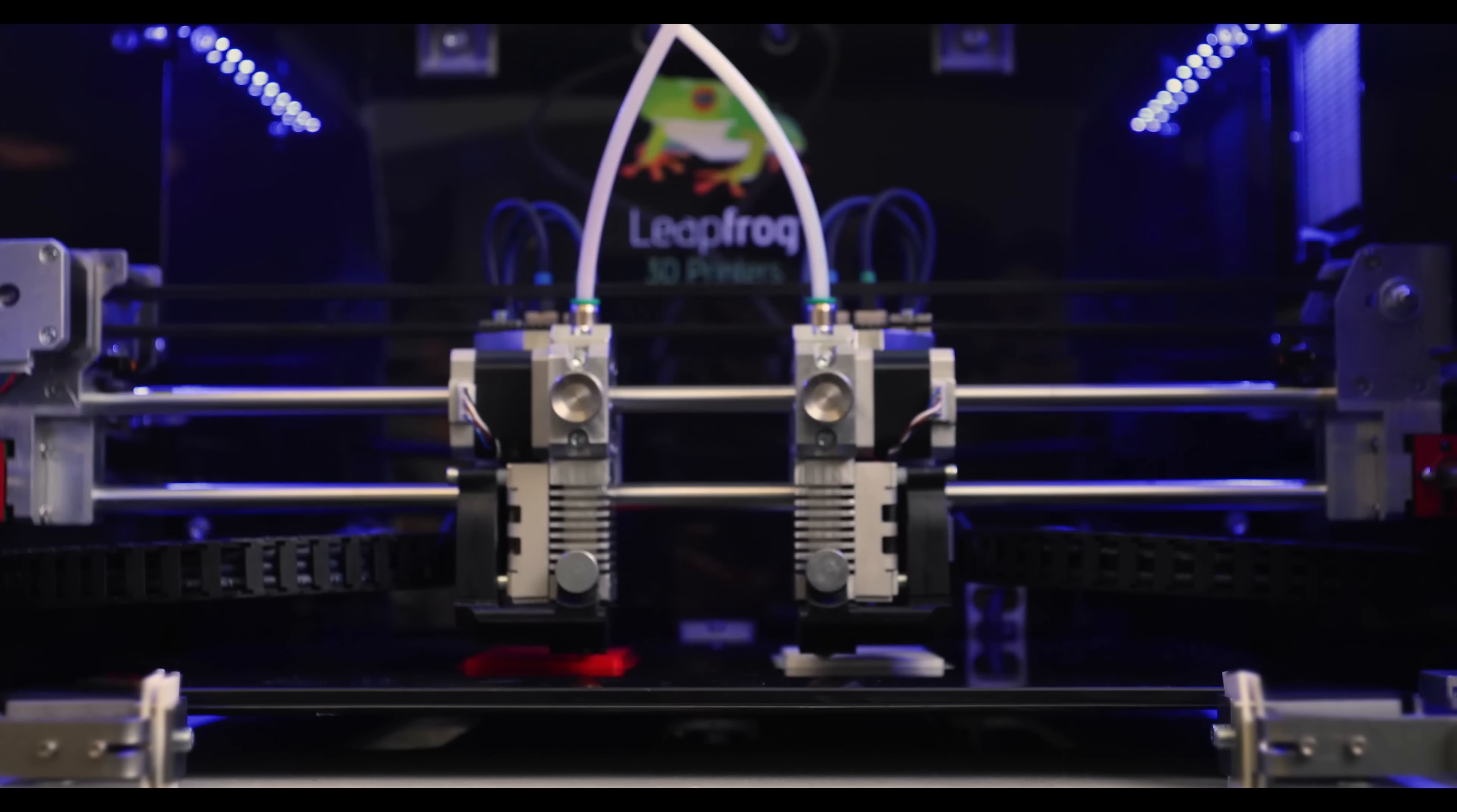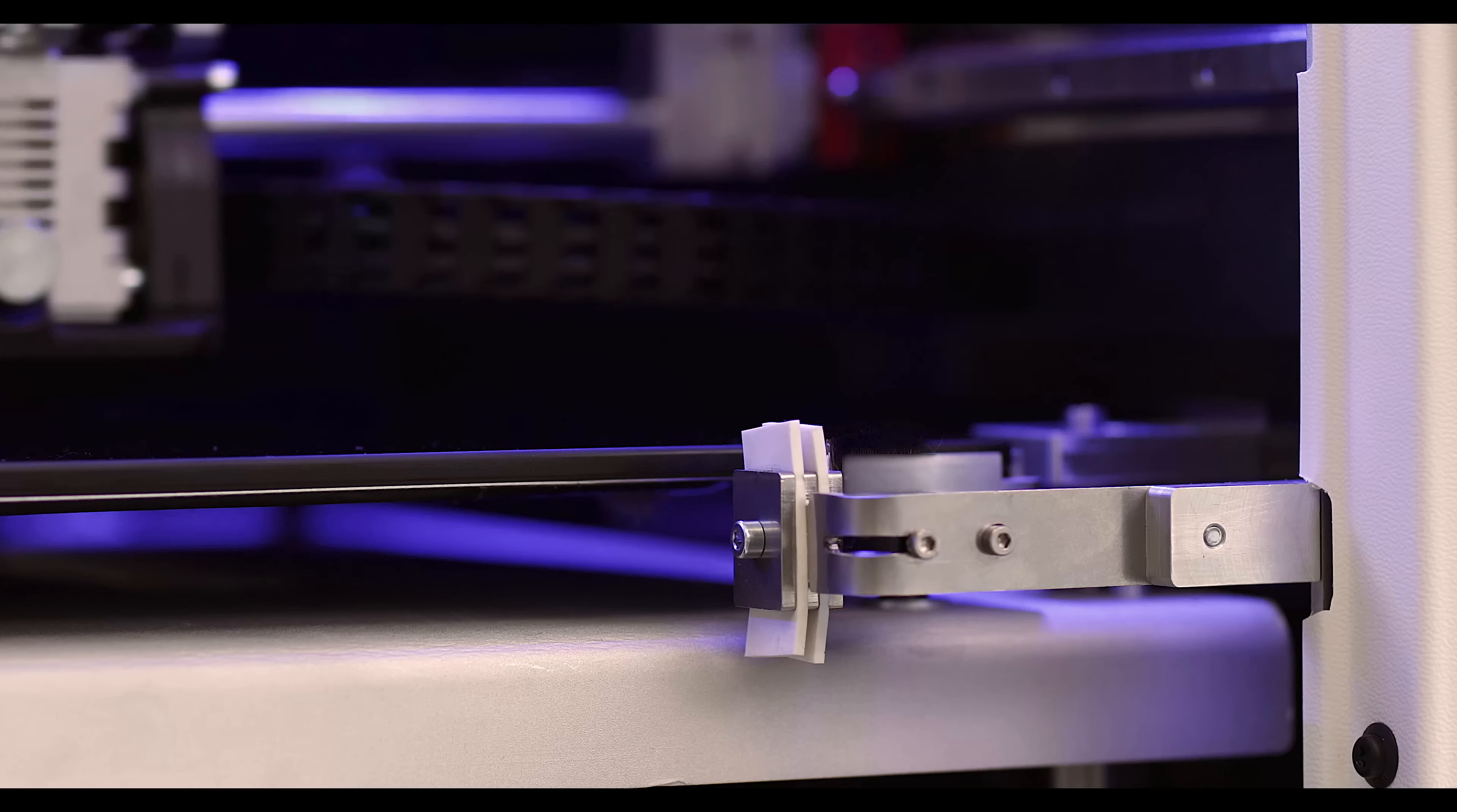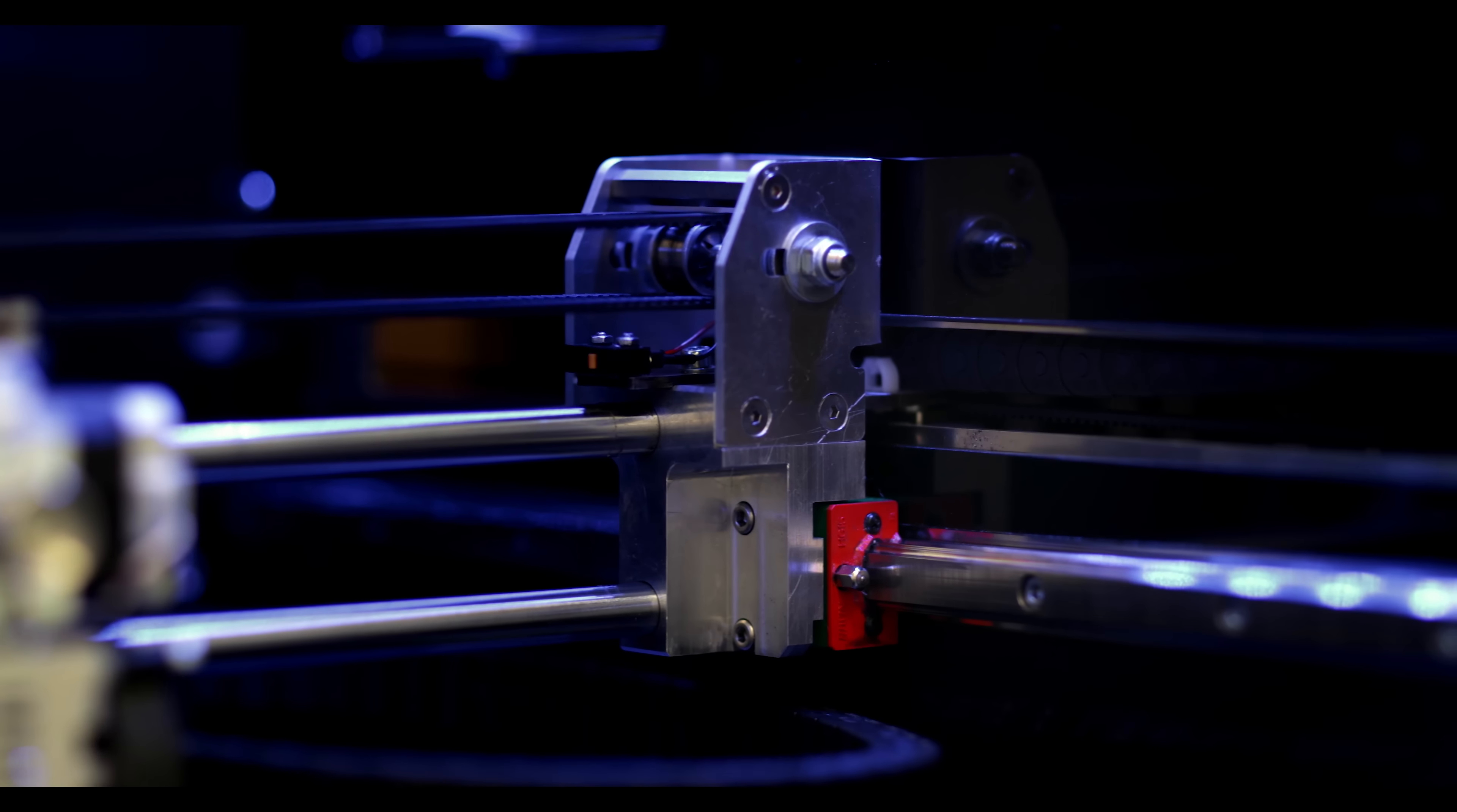An optional high temperature print head allows you to print stronger and more versatile materials than ever before.